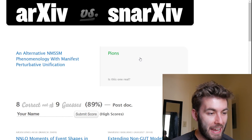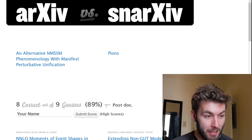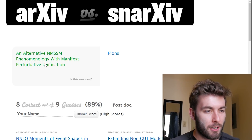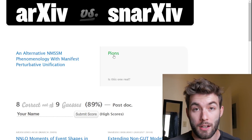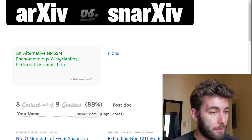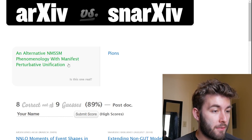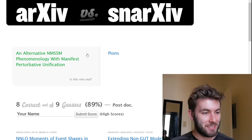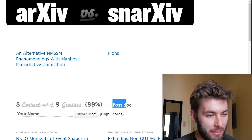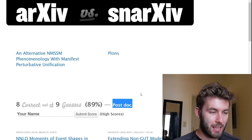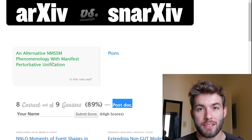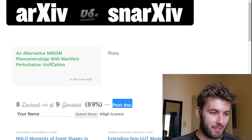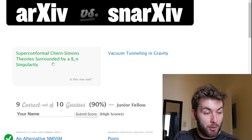Right now we are 8 correct out of 9 total guesses. Let's go to 20 so long as there are 20 questions. It seems like they started to feel bad for me though, because the other one is just called 'Pions.' Versus 'An alternative NMSSM phenomenology with manifest perturbative unification.' This just sounds so silly now. I went from Nobel Prize to postdoc — I'll take it. Let's go with the first one. There's no way someone wrote a paper that's just called 'Pions.' I refuse.